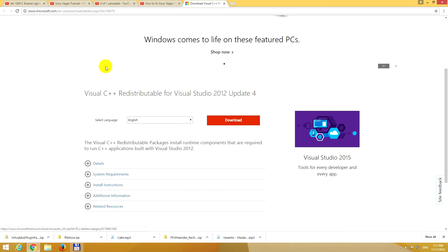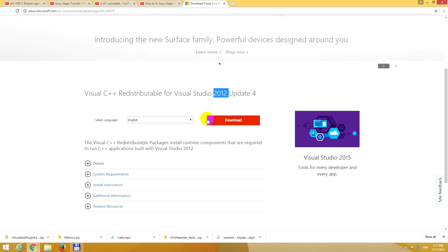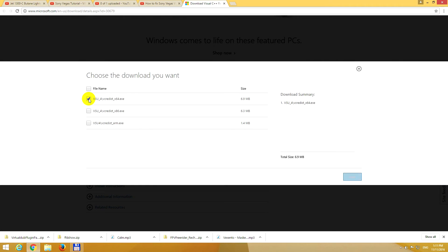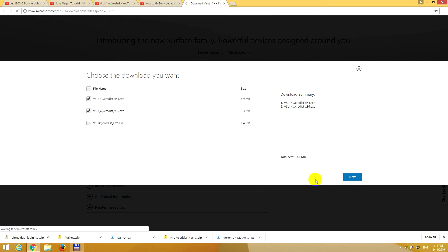Let's go to the internet and search for Visual C++ 2012. Okay, and click on download. Download both 64 and 32-bit versions. Next.